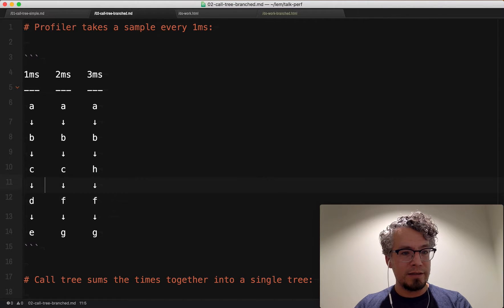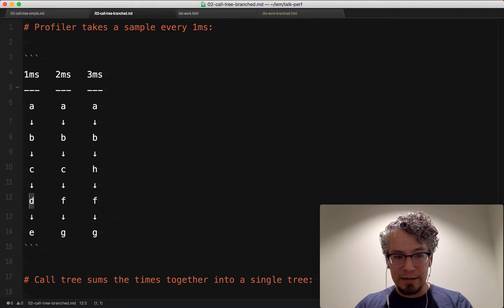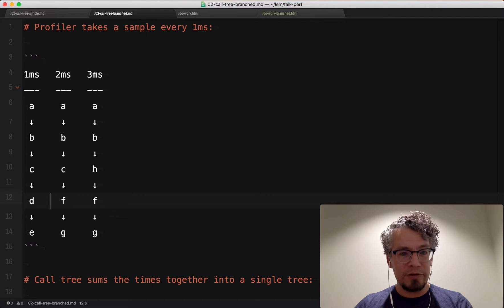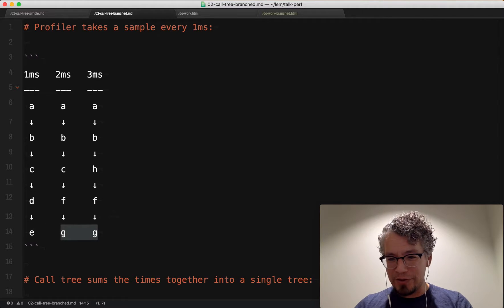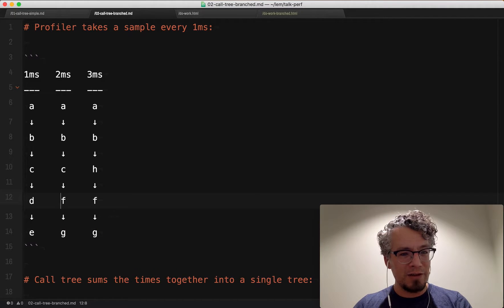And then C here calls D and then F. So you can see these both split. And then, bizarrely, both of these call F and then G. So how does this end up being represented in the call tree?